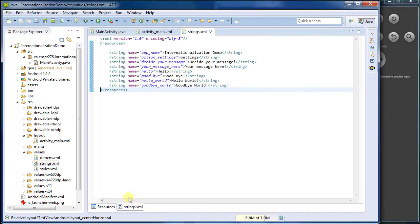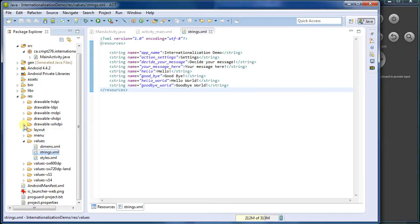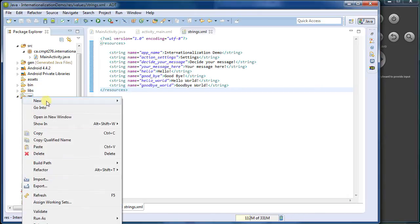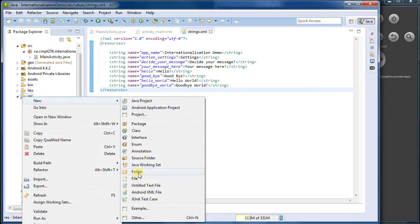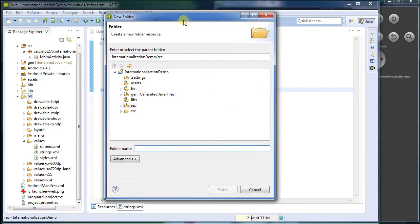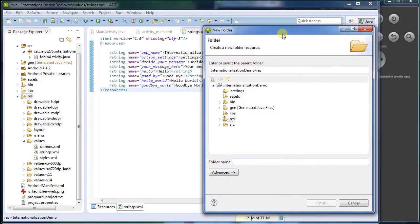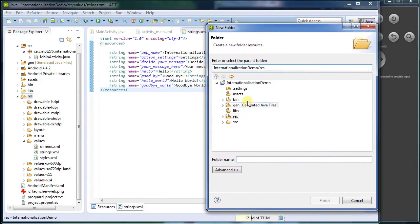Now, how do we actually make this internationalize? Well, it turns out that Android does all the work for us. We have this folder called values. If we create a new folder, we can make Android load it whenever we load it with a different language. So I'm going to create a new folder. And I'm going to support French because I know it better than any other language, which is to say, not very well.